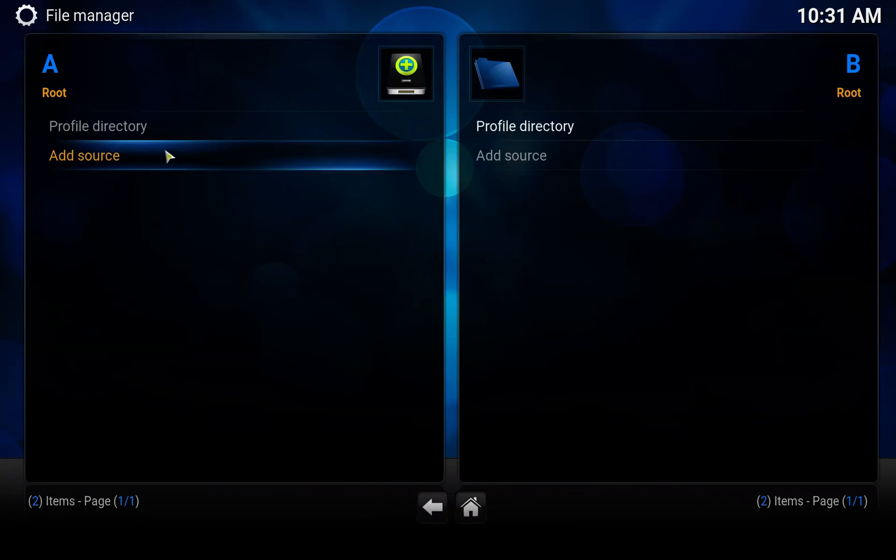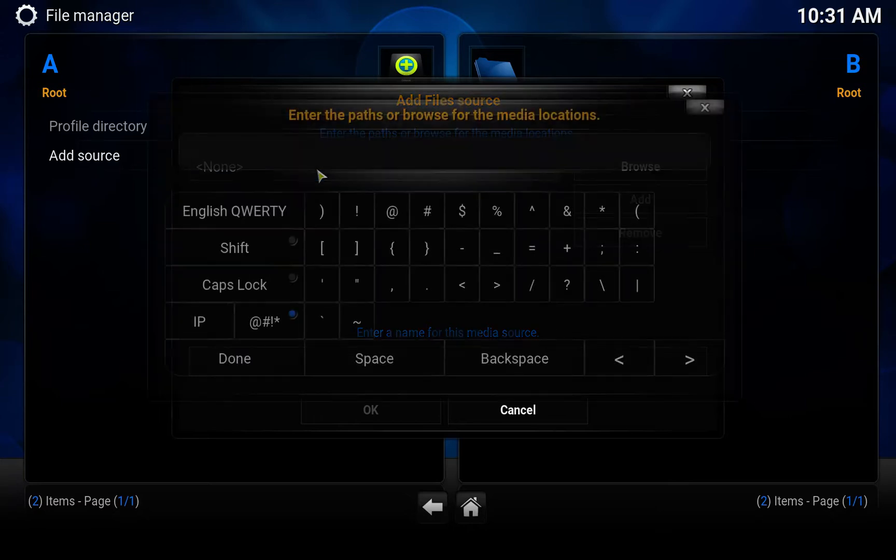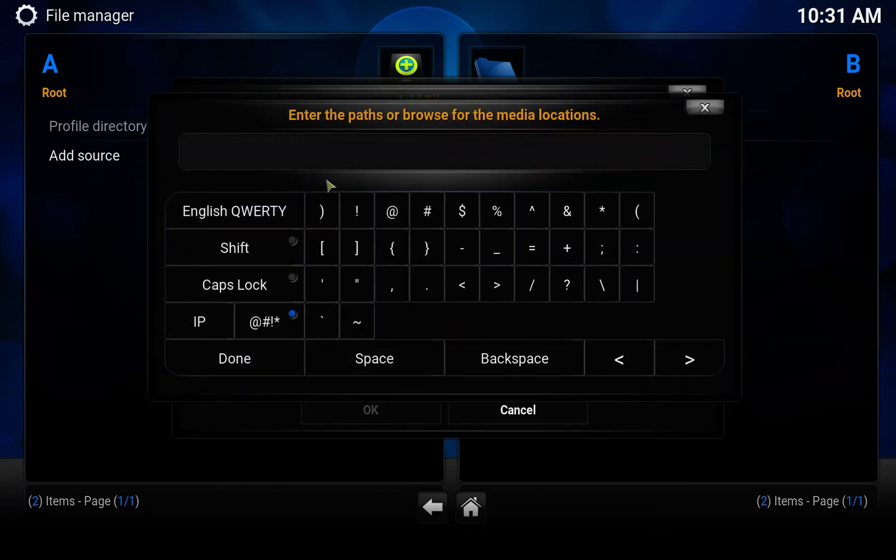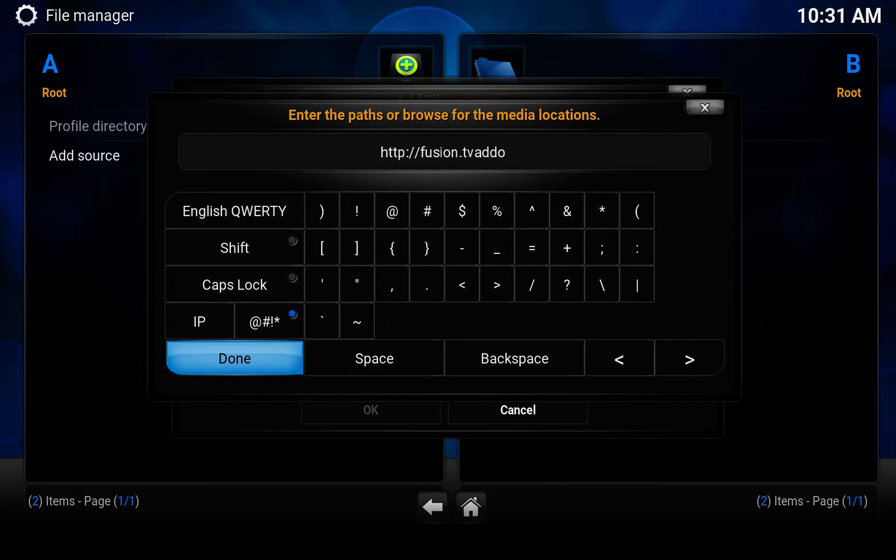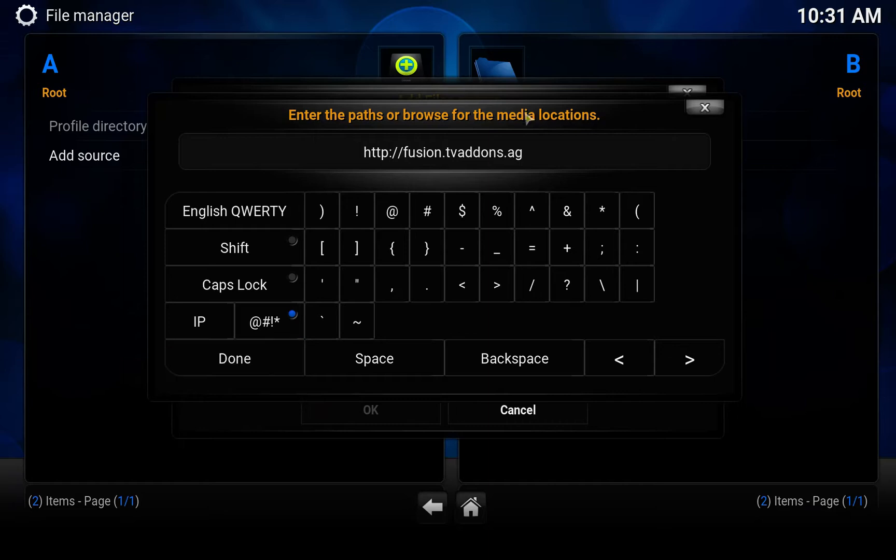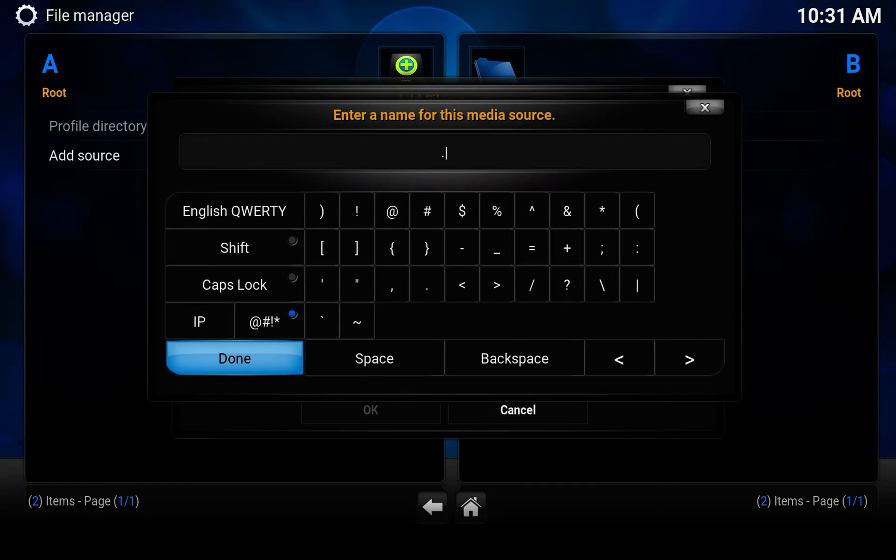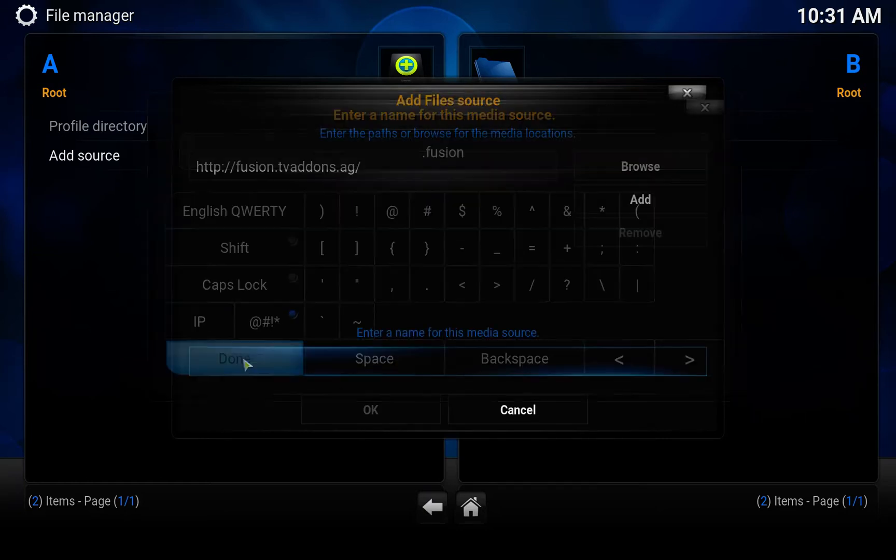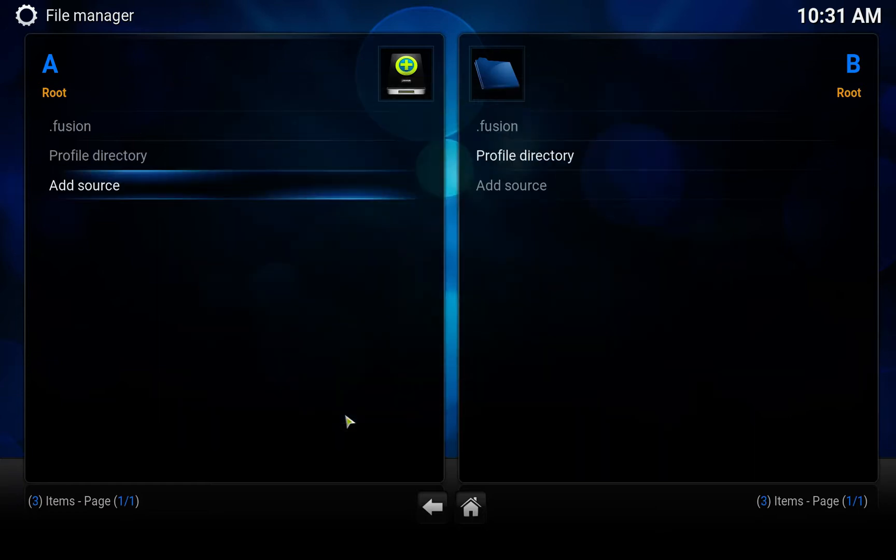Click on the path box here and add the source. We'll use the Fusion repository, so go to http://fusion.tvaddons.ag. Click done and give it a name. I'm going to call it .fusion. Click done and OK.